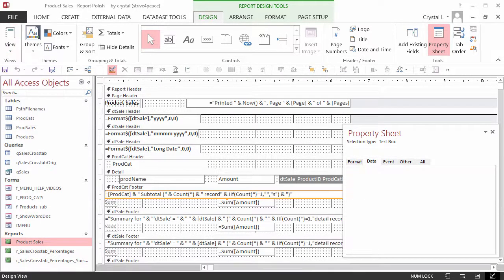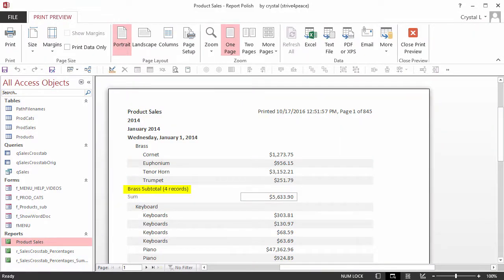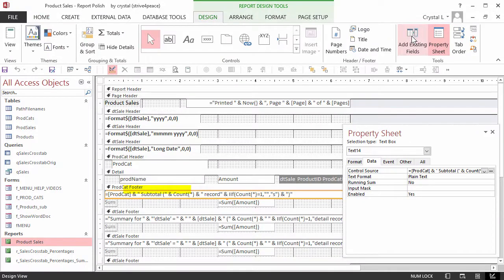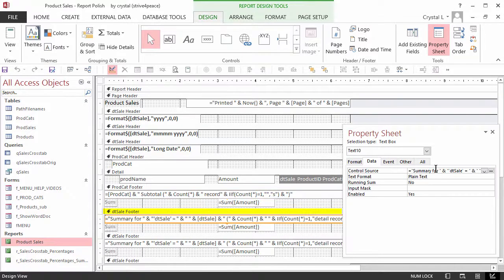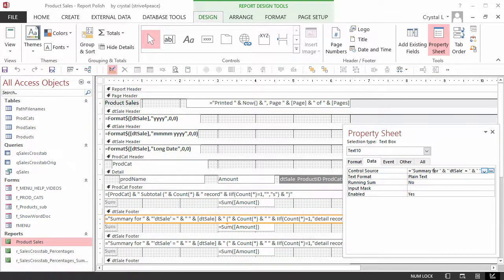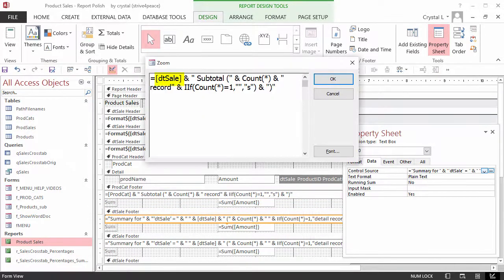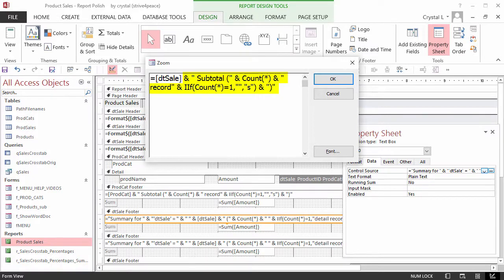Looking at the report, the description takes a lot less space. Go back to design view. Change the equation in the first DT sale footer, which is by day, to start with DT sale. That will be the date of the sale. And then the rest of the equation is the same as we just typed.